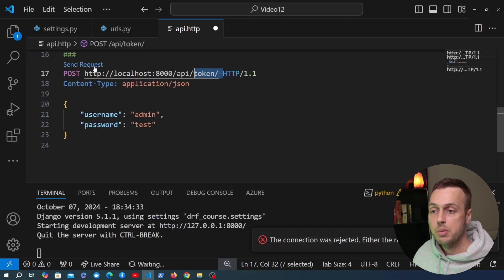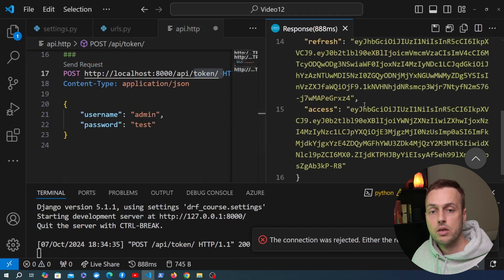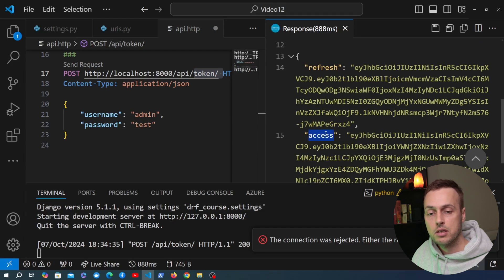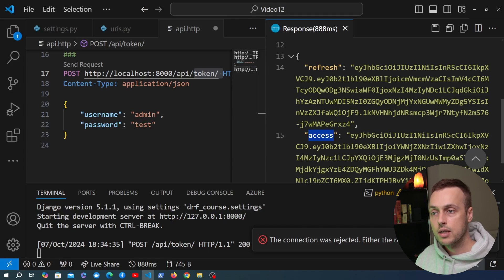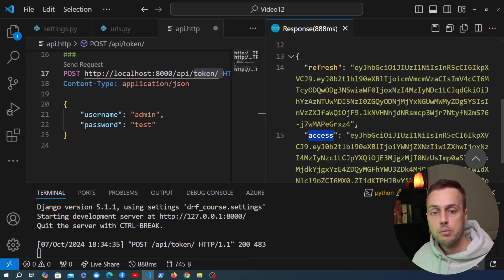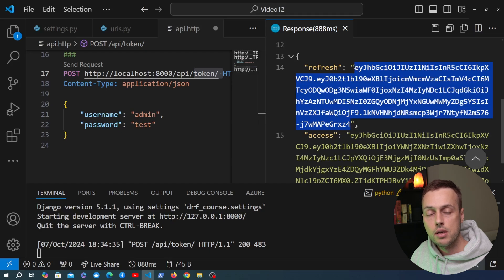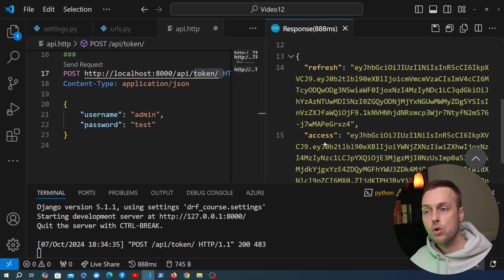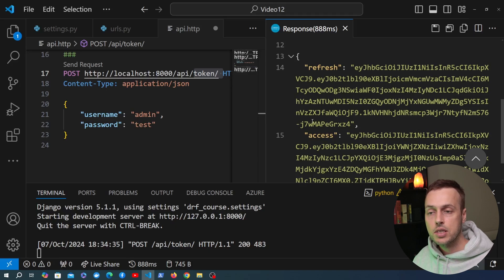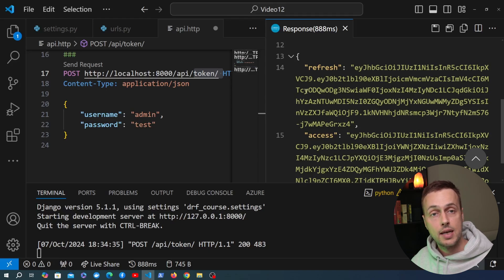Once the server is connected we can send the request, and you can see we get back the access token. In the previous video we saw that we add that to the Authorization HTTP header and Django can then verify who the user is and that it's a valid token. But what do we do with this refresh token? Basically, the access token has an expiry time — it has a lifetime — and after that expiry time it is no longer considered valid. This is something you can set with the simple JWT package; you can set that expiry time to 10 seconds, 10 days, or anything you want.